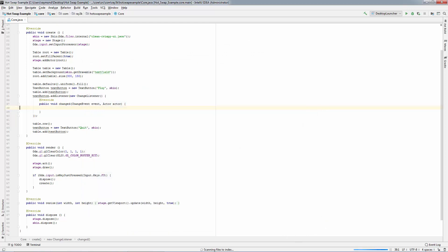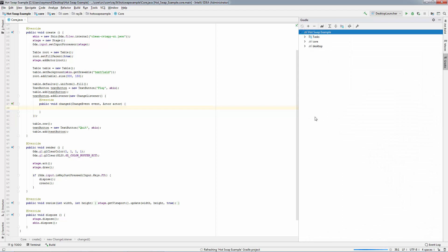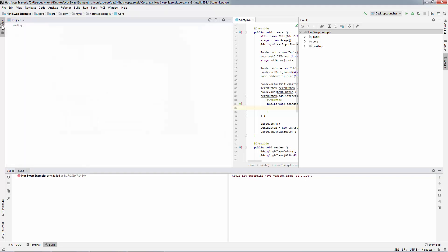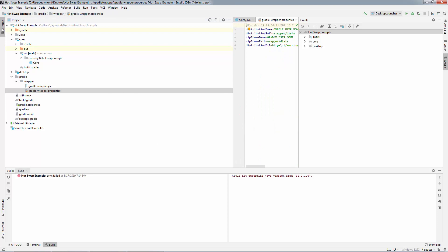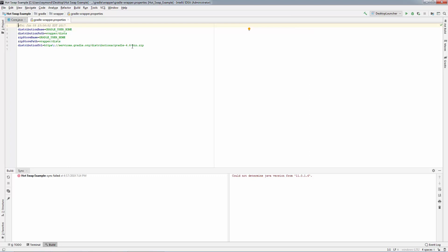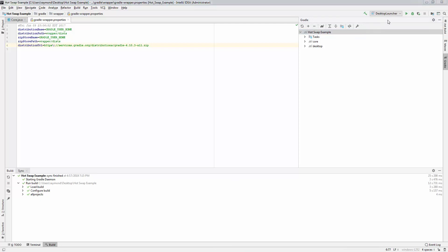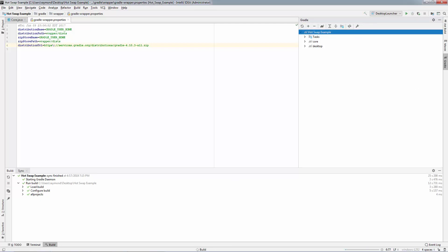Click OK and refresh Gradle. Oh no, the code is broken! We have to change our Gradle wrapper properties. In the Project window, go to Gradle, Wrapper, GradleWrapper properties. Change the version to 4.10.3. Refresh Gradle. Now we're back in business — it should work now.